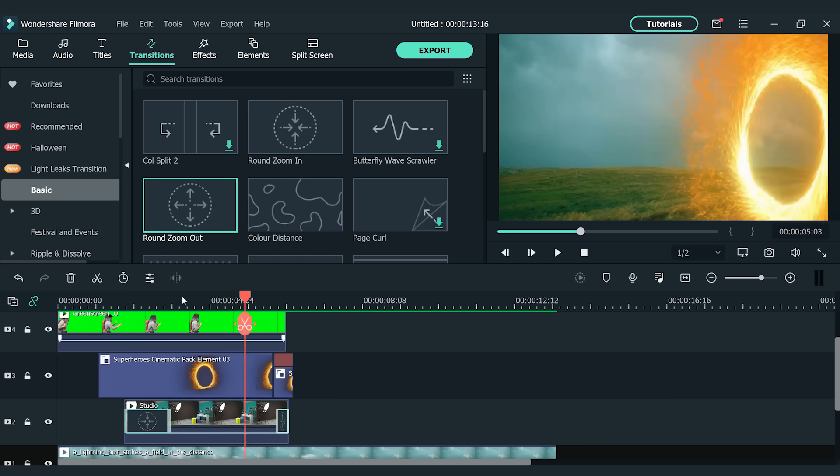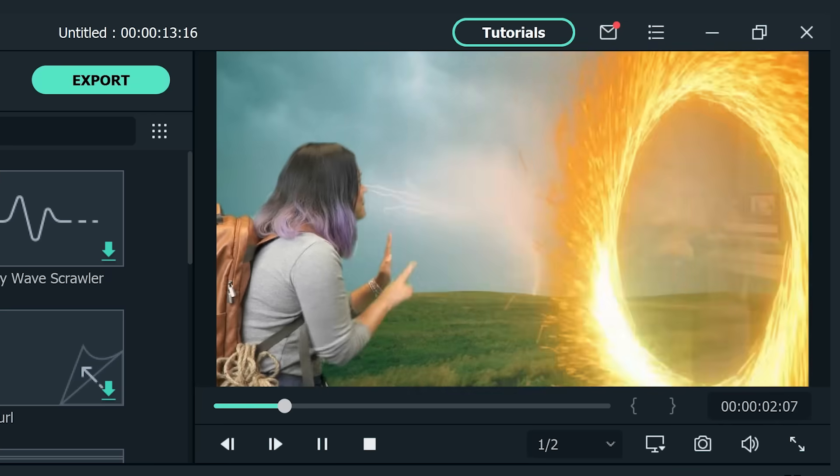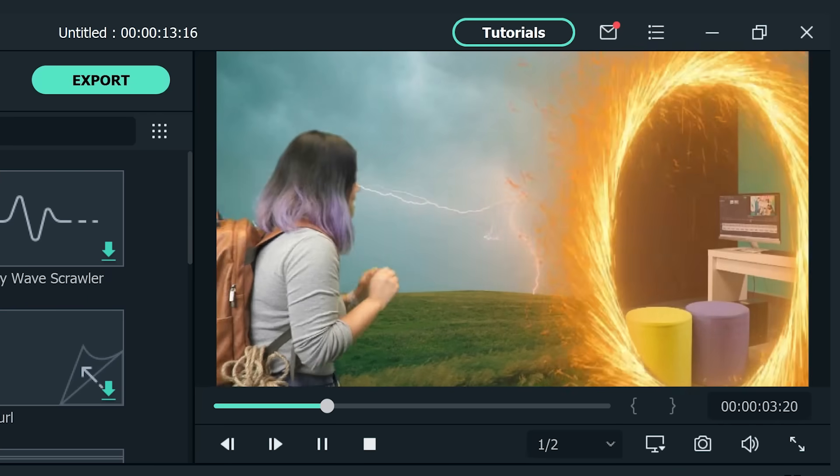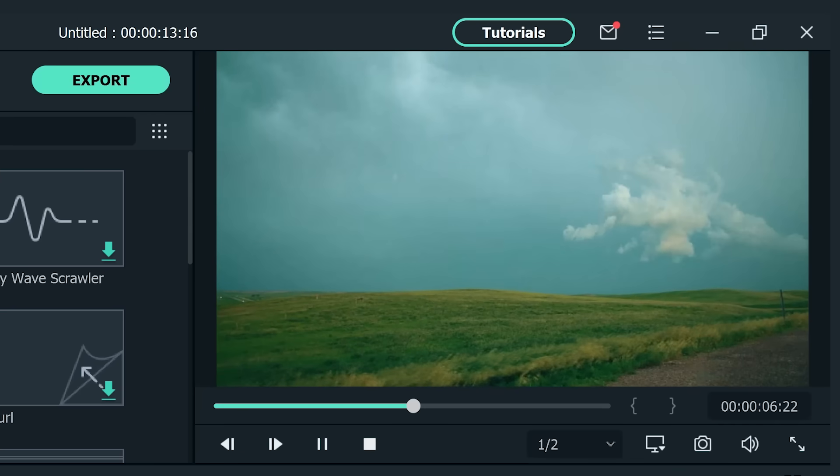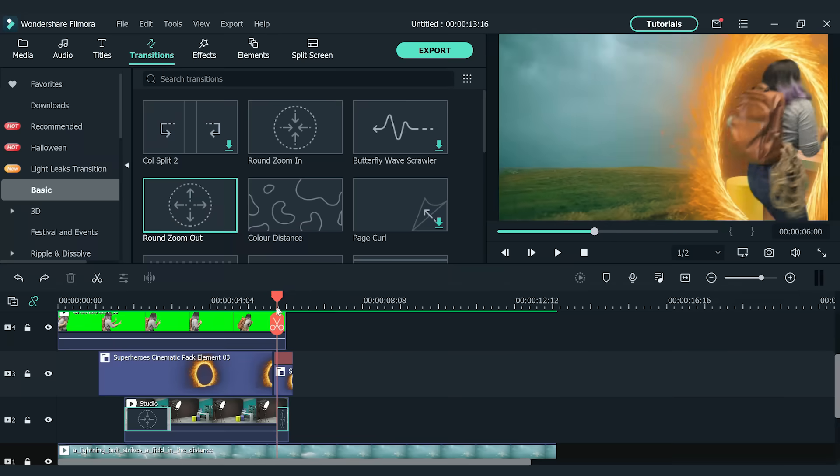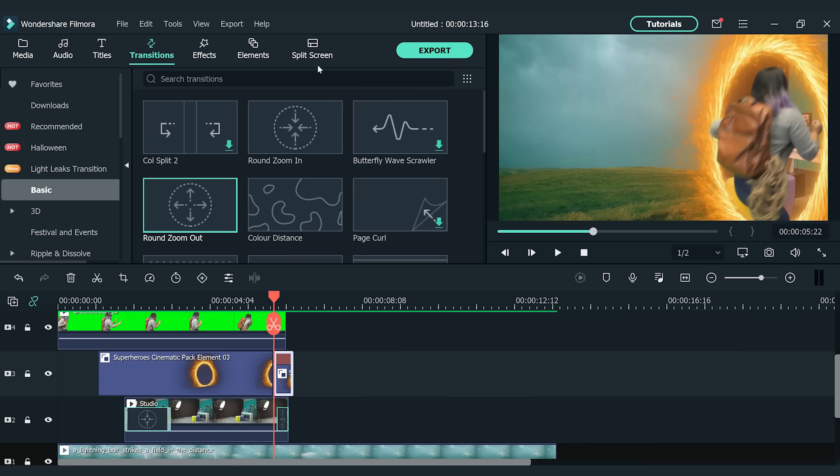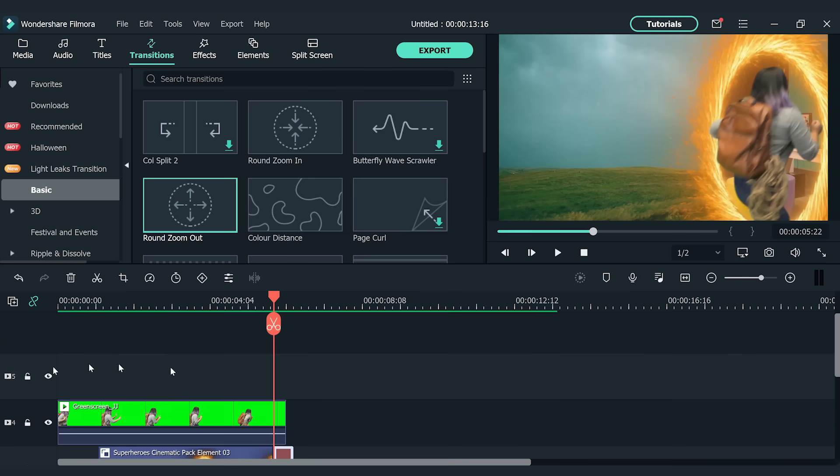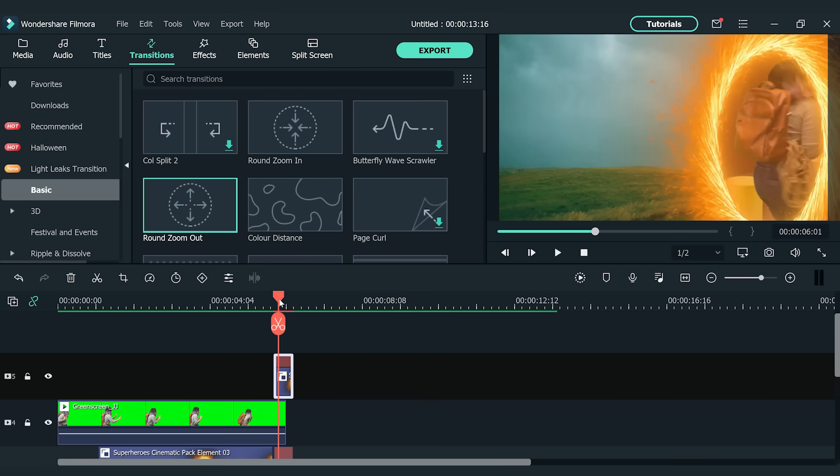Alright, now when we play back the timeline, we can see that the subject is not inside the portal ring when walking into it. We can fix this quickly by duplicating the portal ring clip. Copy and paste the portal ring clip onto the fifth video track. Find the spot on the timeline where the subject steps into the portal ring. Make a cut here and delete the previous part.